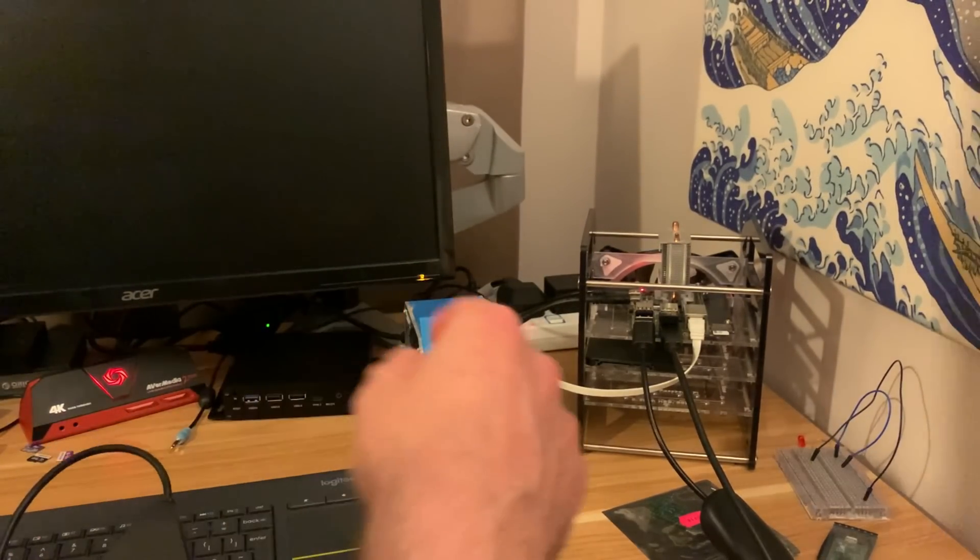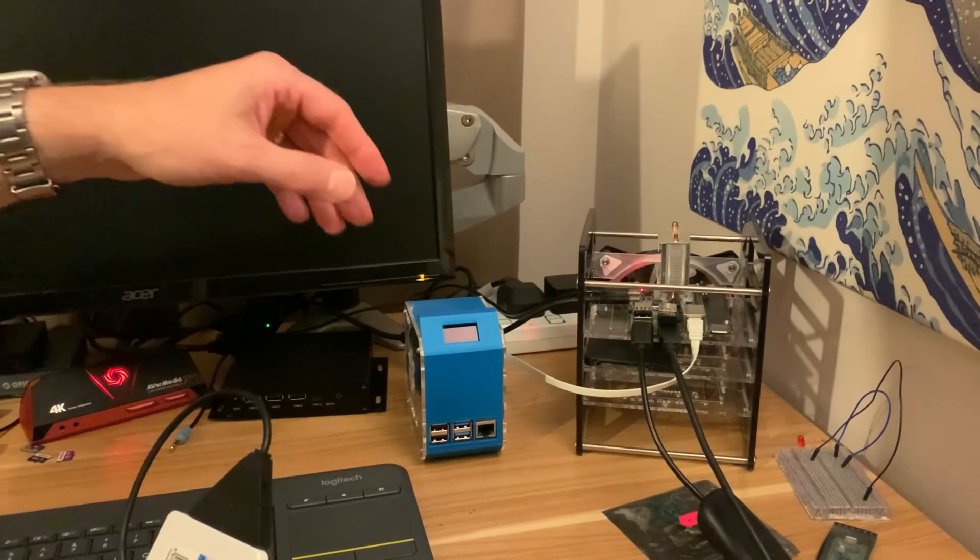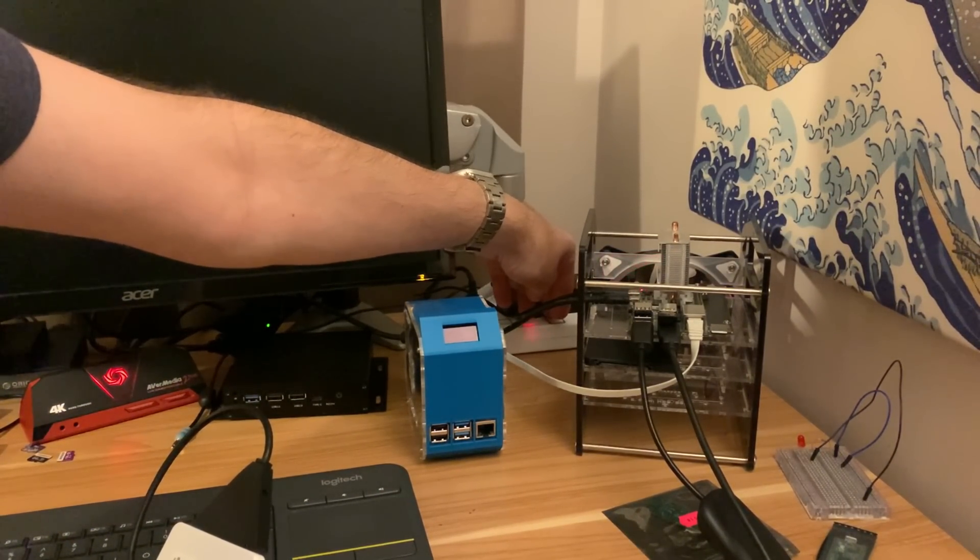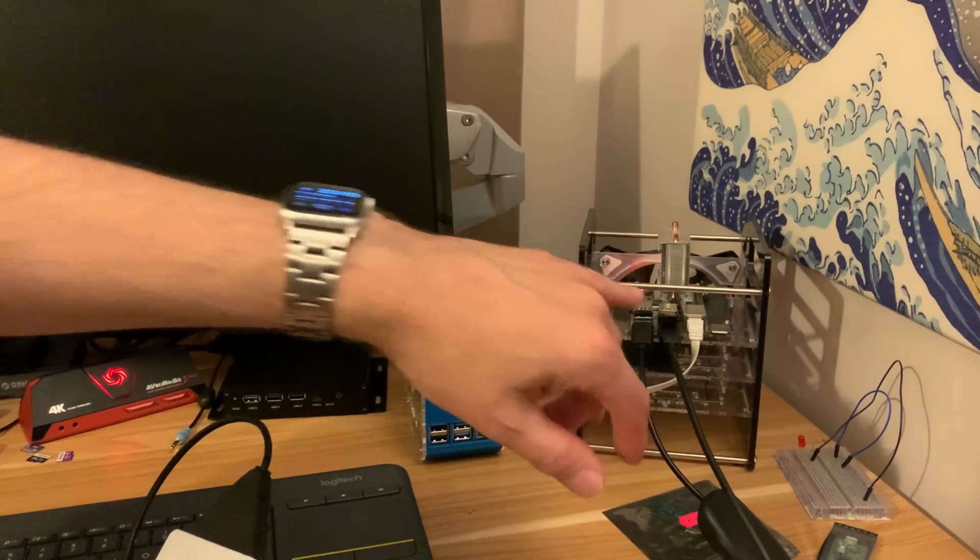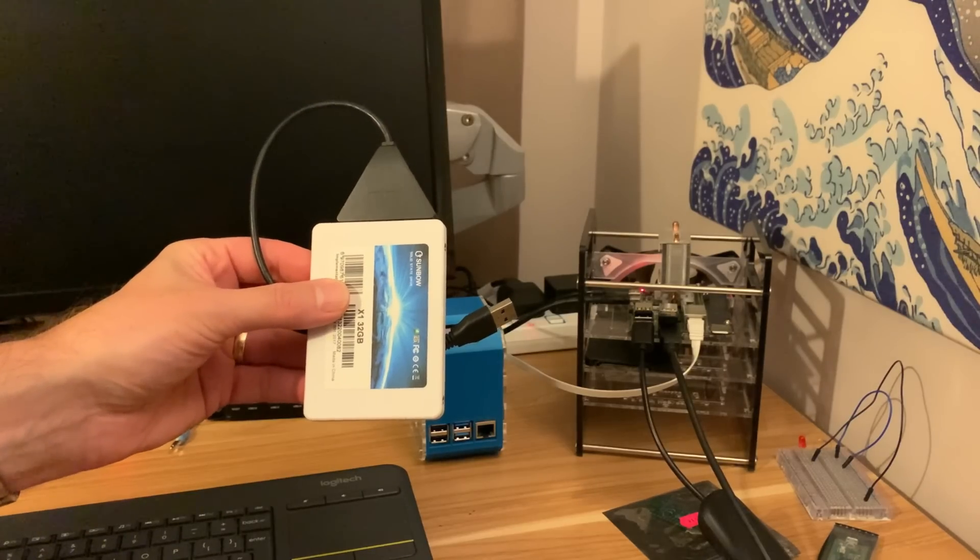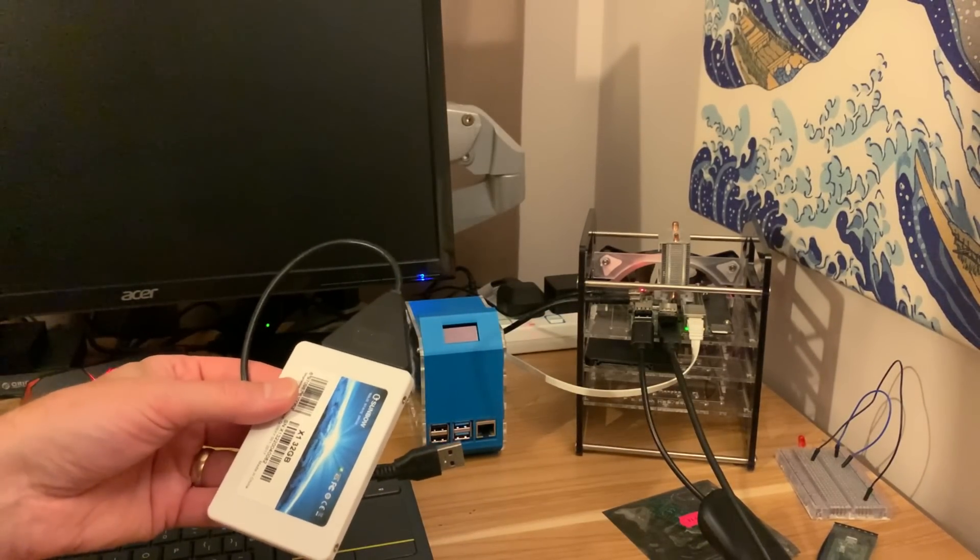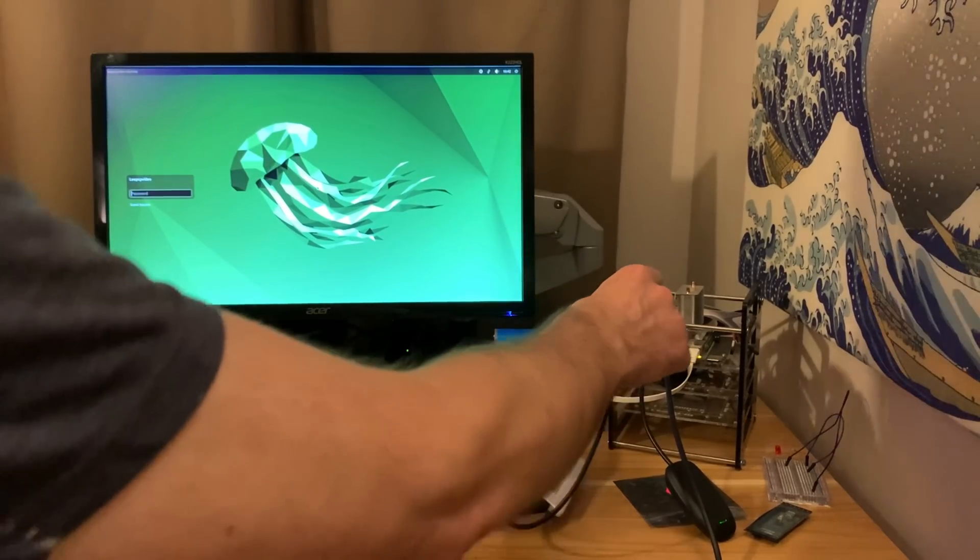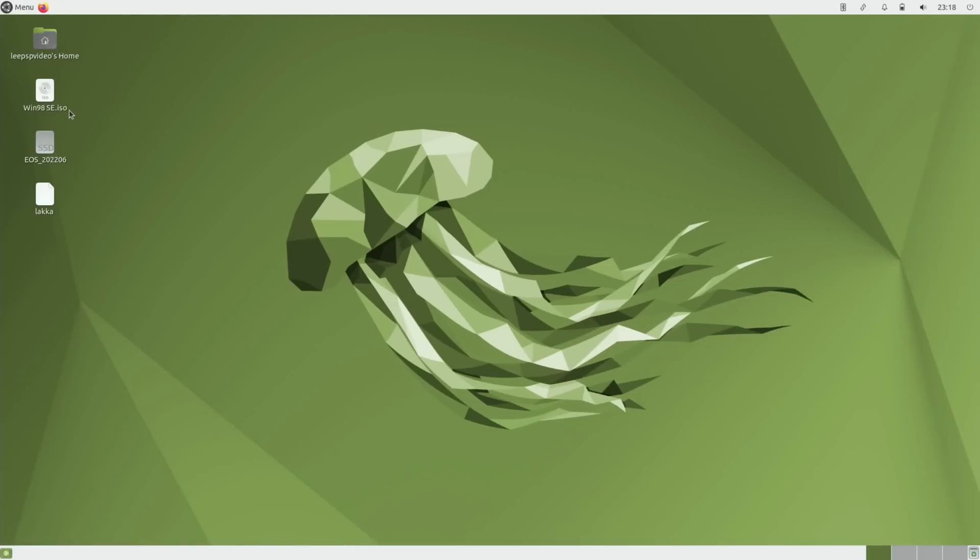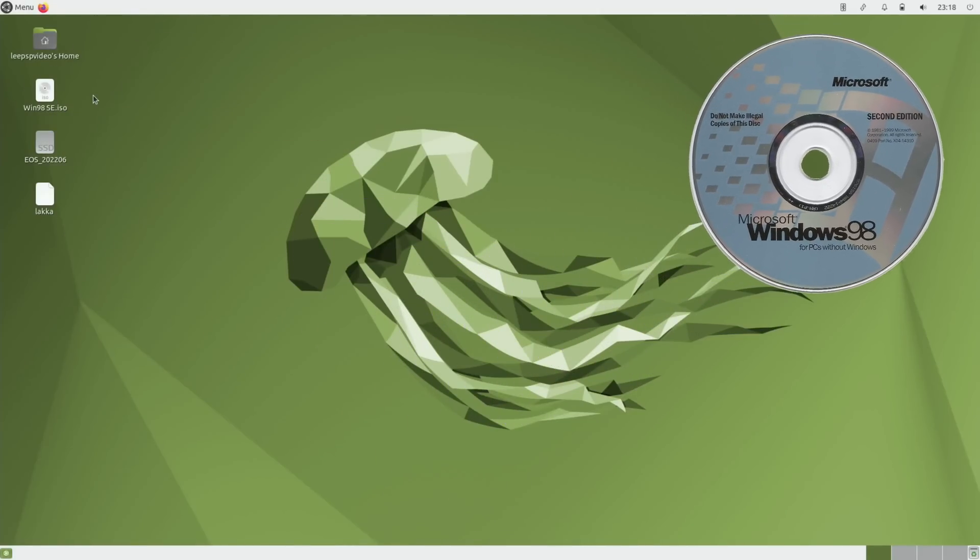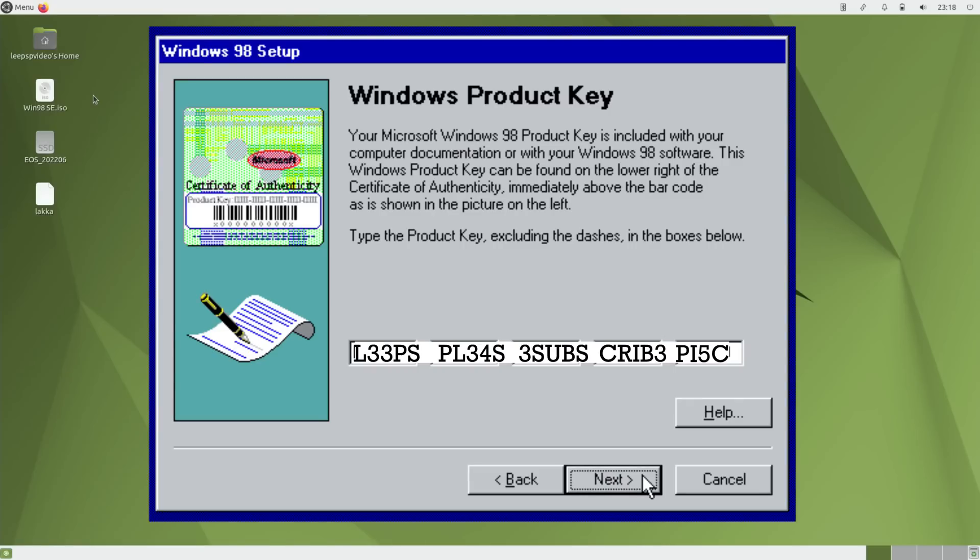I'm going to boot up with Ubuntu Mate 22.04 which is quite new but it's useful to use it on an SD card if you're plugging in an SSD to write to, just because it uses less power using an SD card. Now let's boot it up. You're going to need a Windows 98 SE ISO file and I can't tell you where to get that, and also you're going to need a serial key and I can't tell you where to get that either.